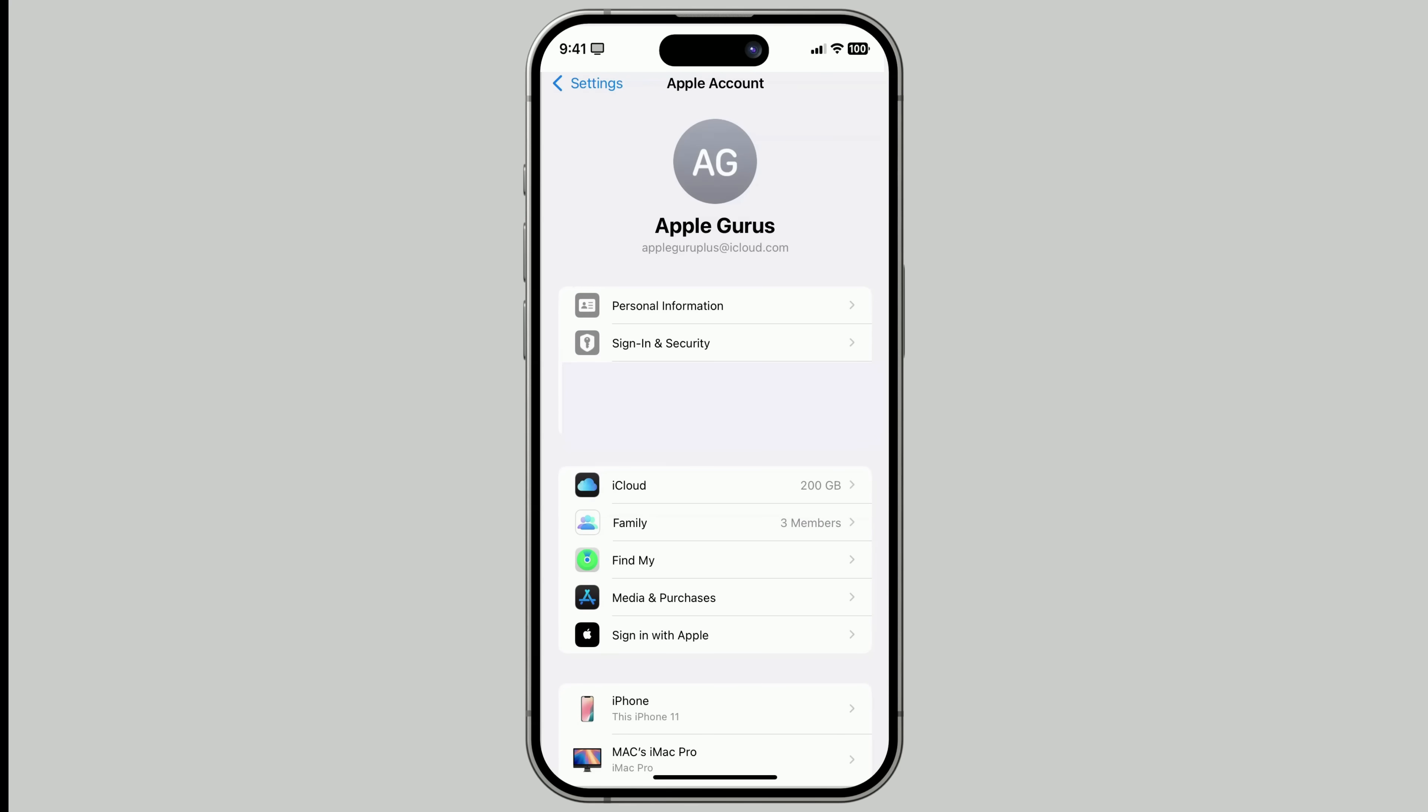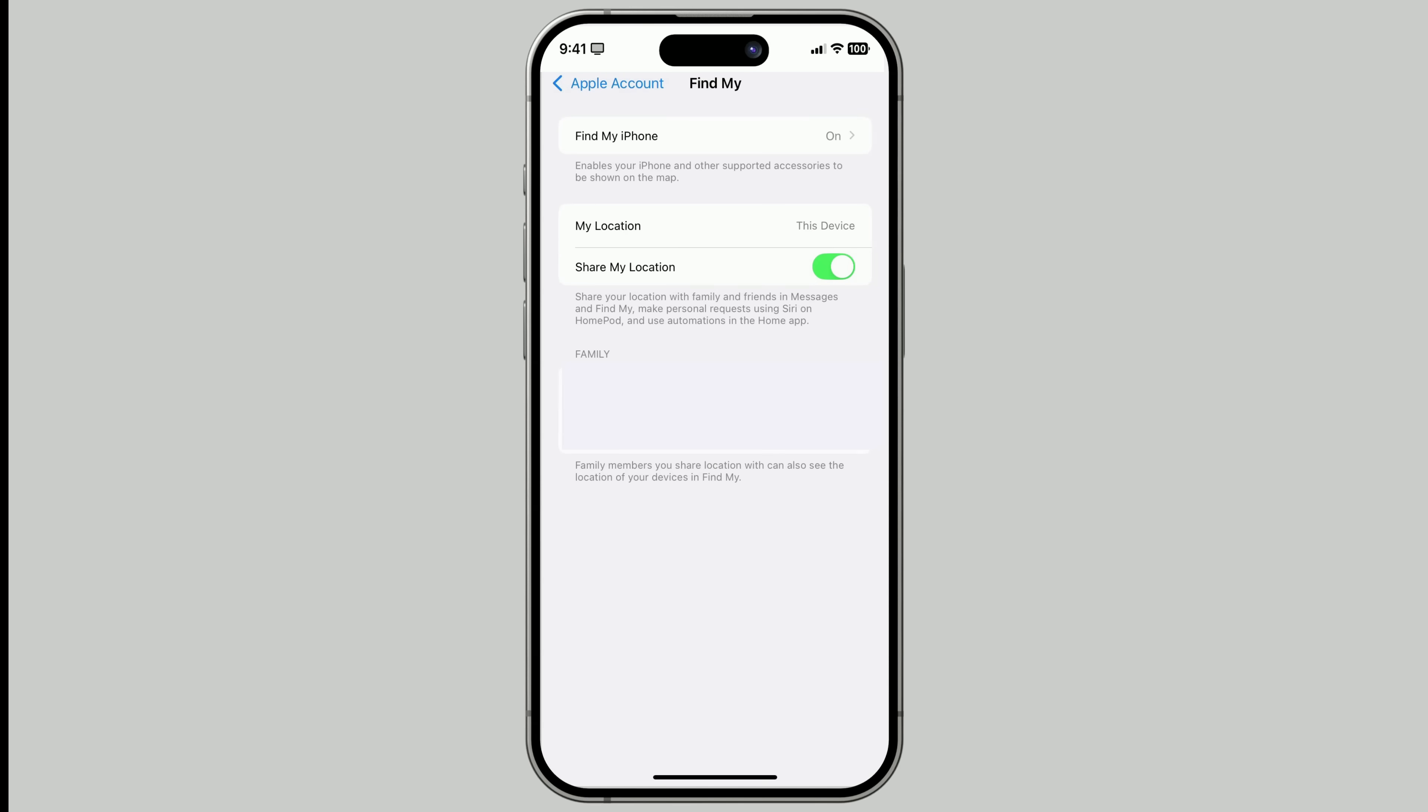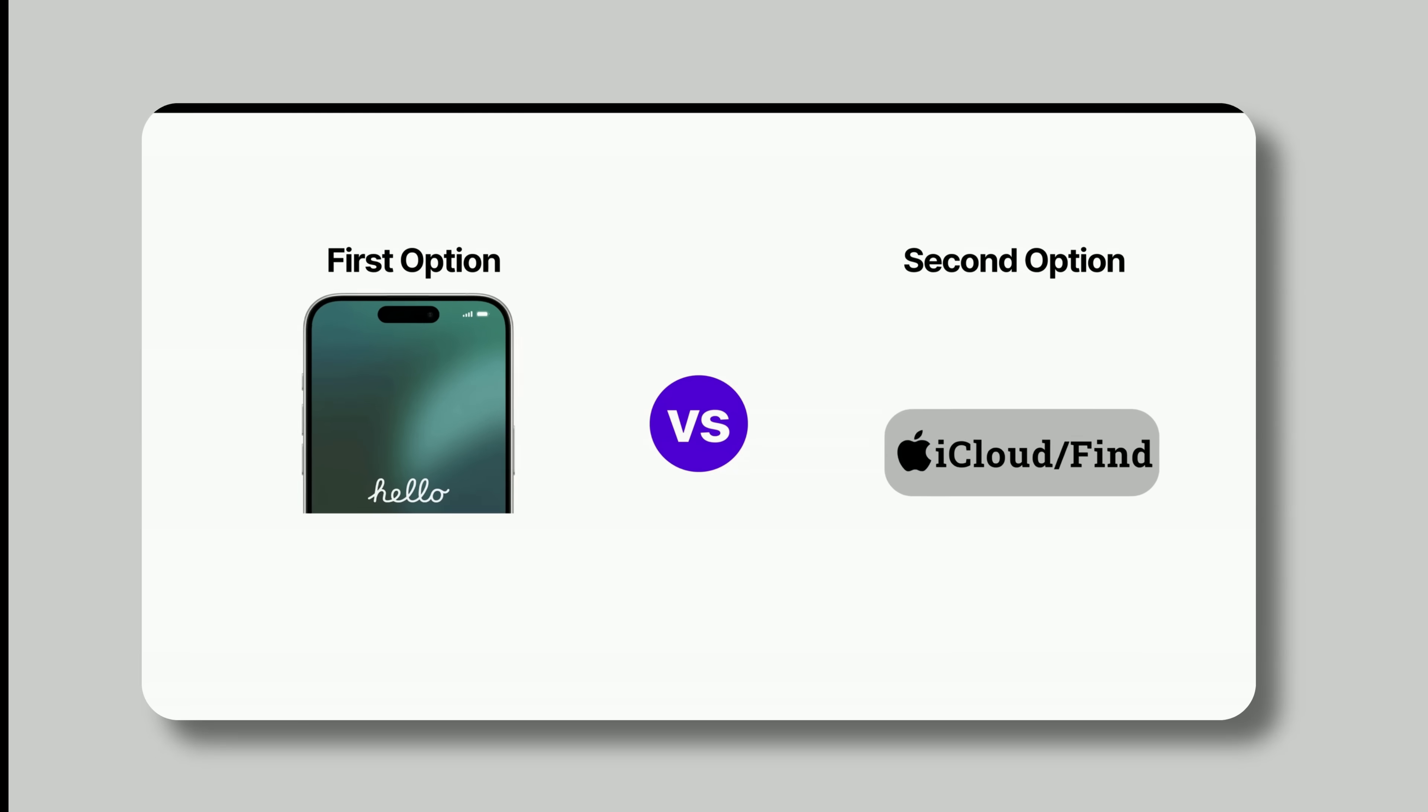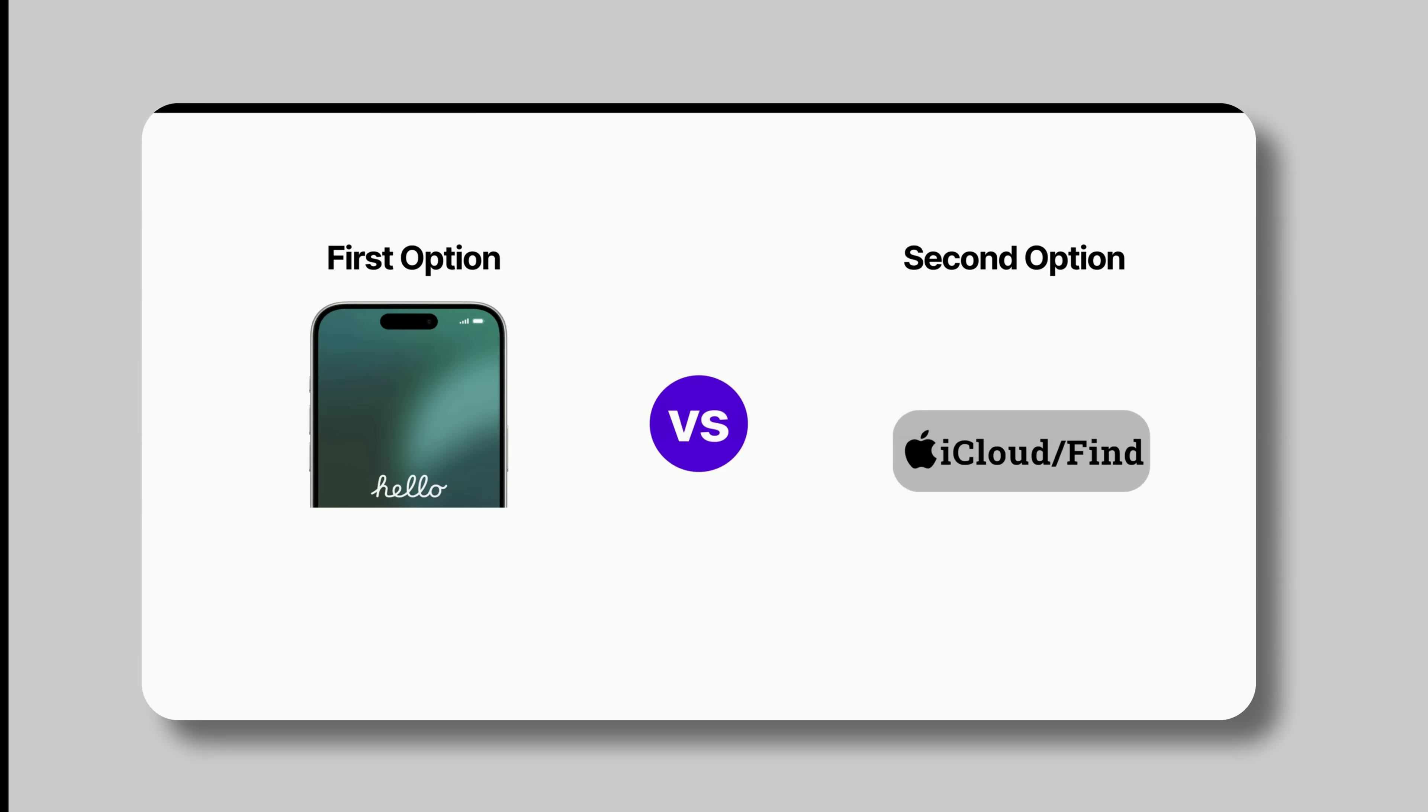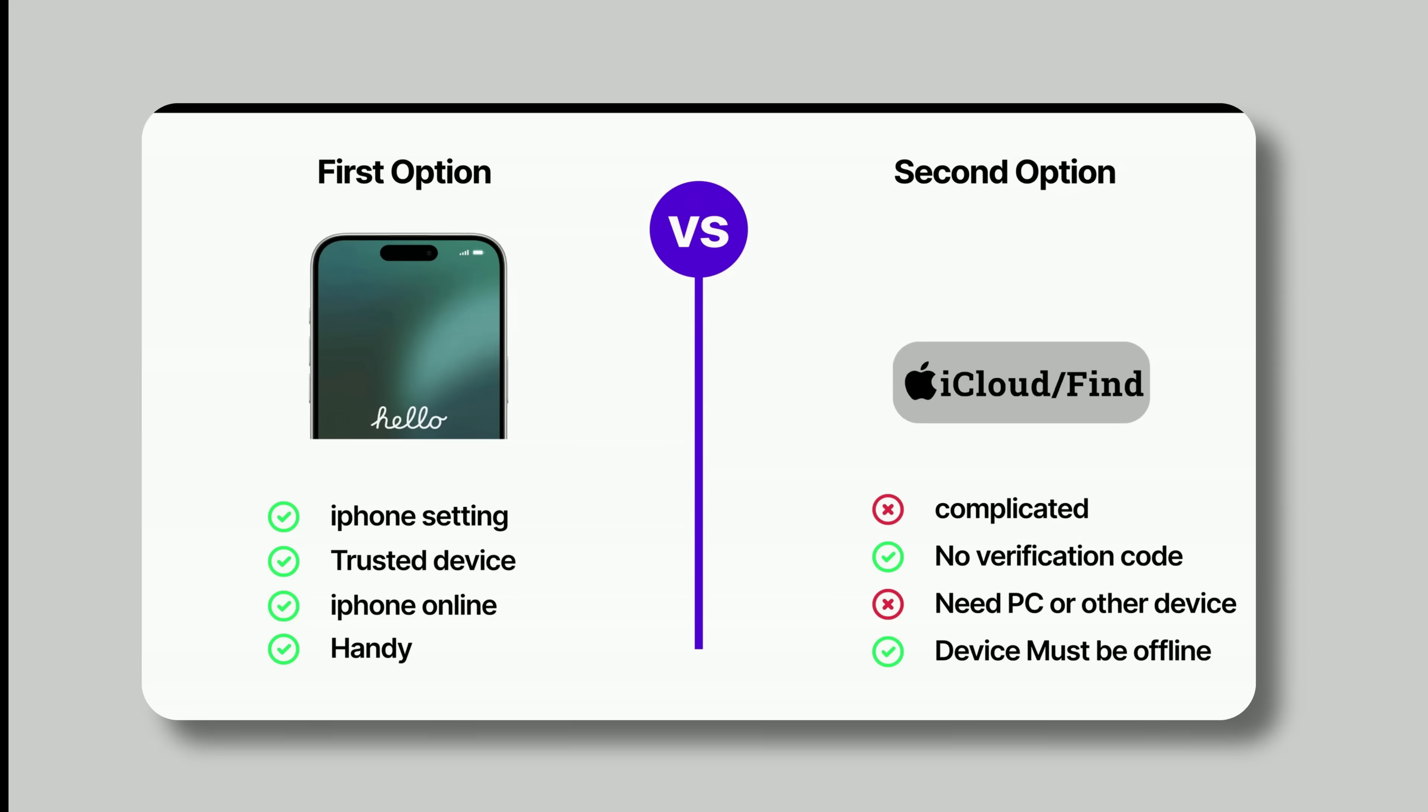Open Settings. Tap your name. Then tap Find My. Make sure Find My iPhone is turned on. But what if you don't have access to your device? Maybe it's lost or you already sold it. You can still turn off Find My, track the device, or even mark it as lost remotely.